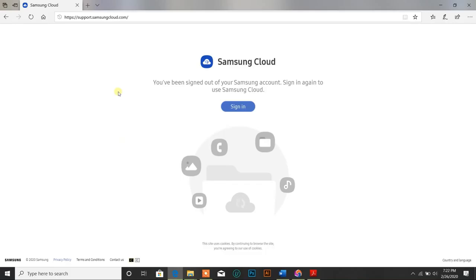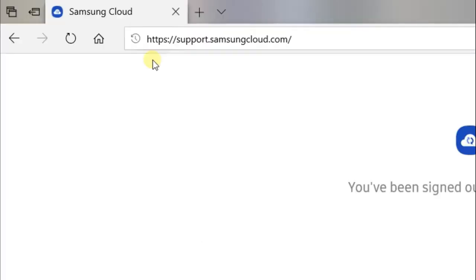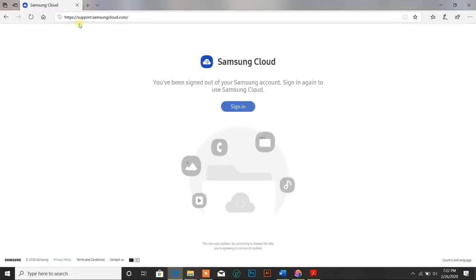Today I'm going to show you how you can access your Samsung Cloud storage through your laptop. Enter the following address, which is scloud.samsungcloud.com. You can see there is a sign-in button; you need to click on that.